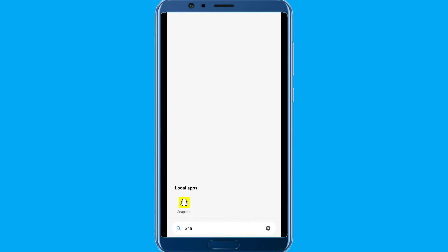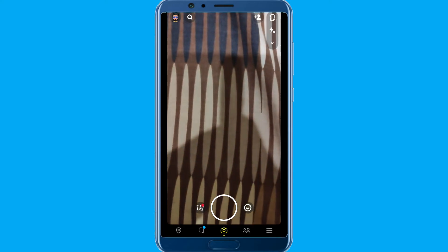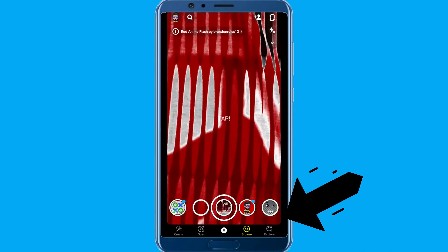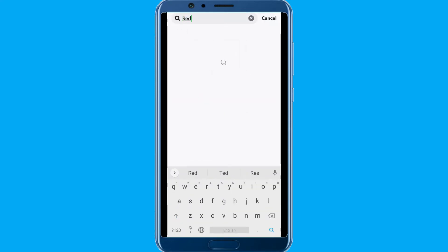Hi, in this video I will show you how to get and use the red enemy flash filter on Snapchat. The process is pretty simple. Make sure your device is connected to the internet. Open the Snapchat mobile application, tap the emoji on the right hand side, and explore for red enemy.